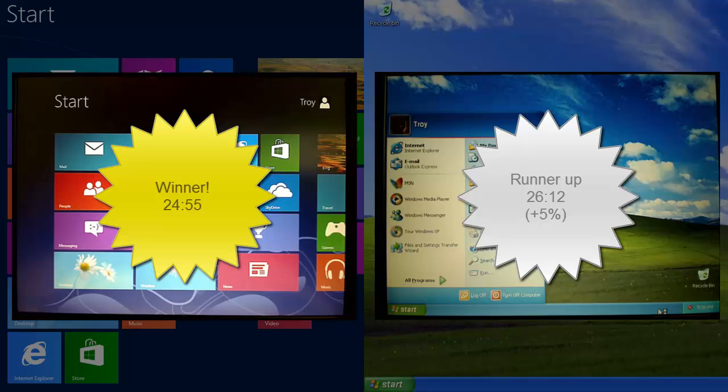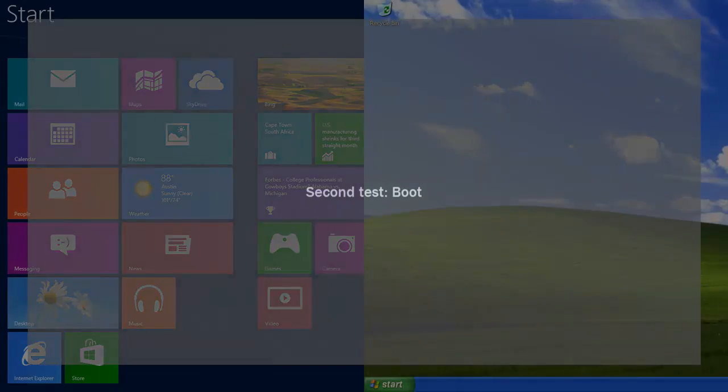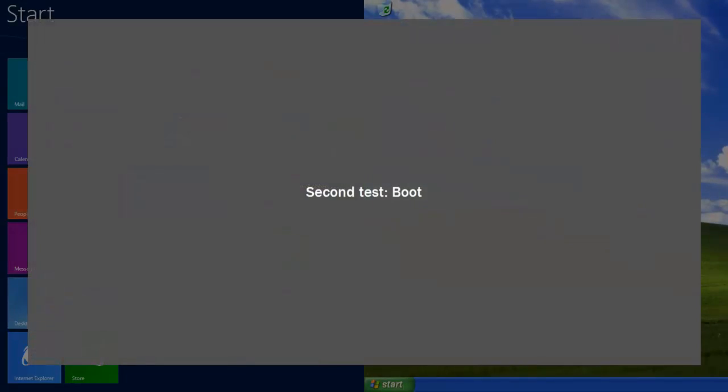But this is Windows 8, the 11-year newer operating system. It's newer, it's meant to be slower, but the installation's actually faster.